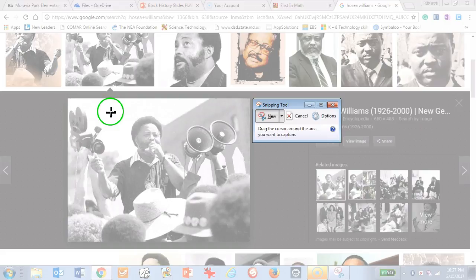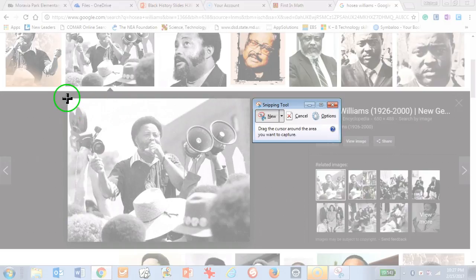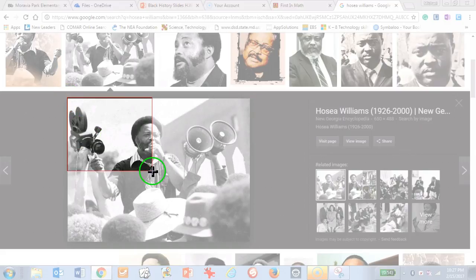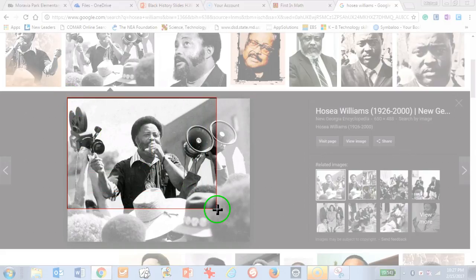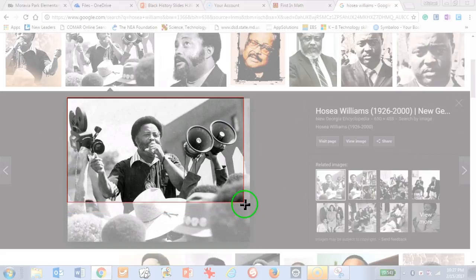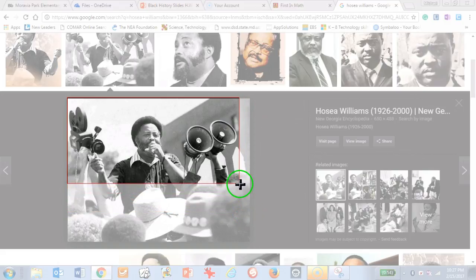Now you want to take the plus sign or the T and line it up with the corner of your picture. You're going to click, hold your click in, and drag over everything that you want in the picture.